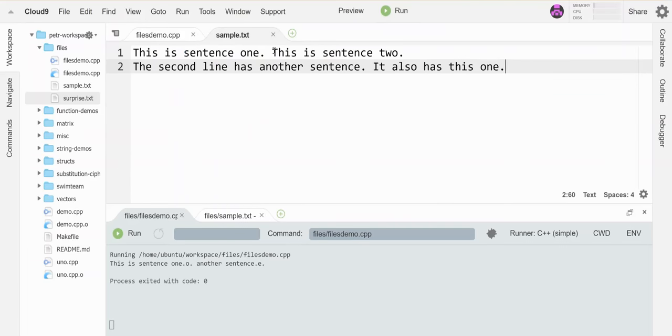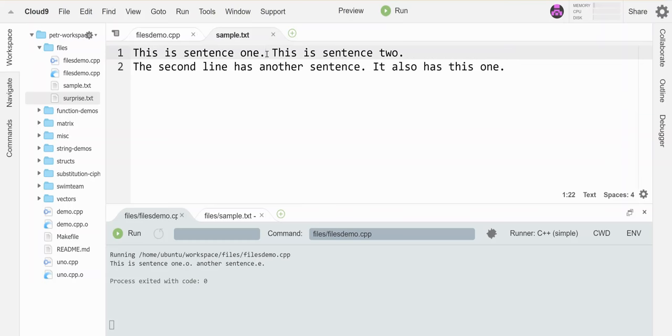And then I skipped ahead 20 characters. Let's see if this should be 1, 2, 3, 4, 5, 6, 7, 8, 9, 10, 11, 12, 13, 14, 15, 16, 17, 18, 19, 20. So it skipped those and then it grabbed the O and the period.